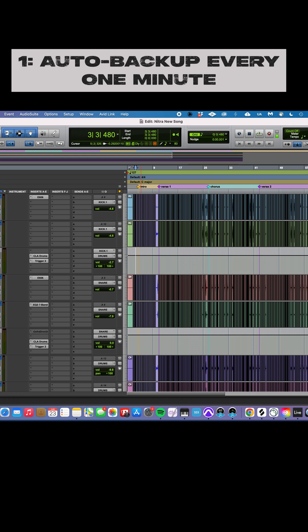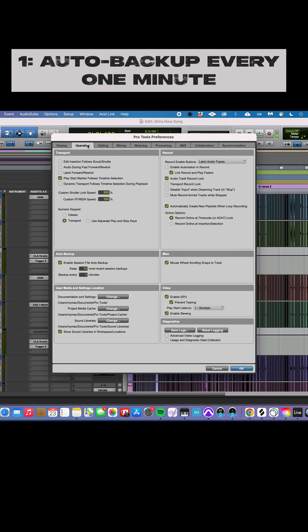You want to go preferences, operation, and then right here in this category where it says auto-backup, you want this to say one minute. By default, I think it says 10 minutes or maybe five minutes or something like that. But this way, every one minute, Pro Tools will automatically give you one of those session file backups.